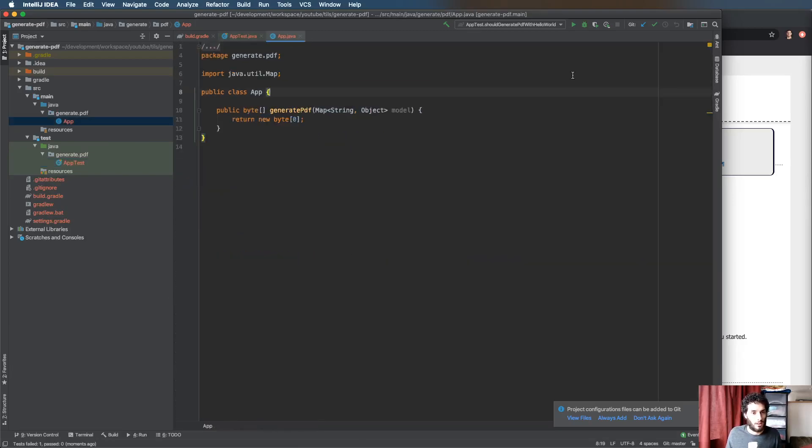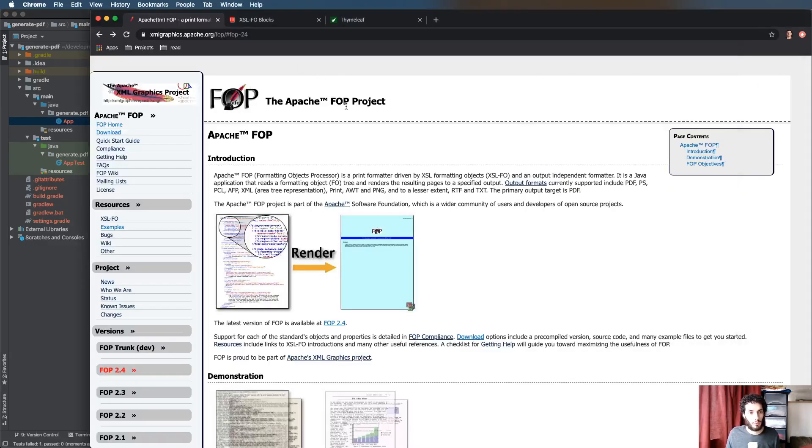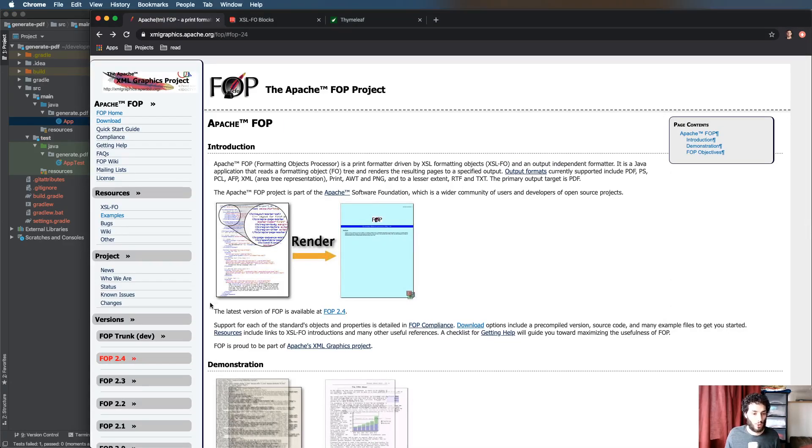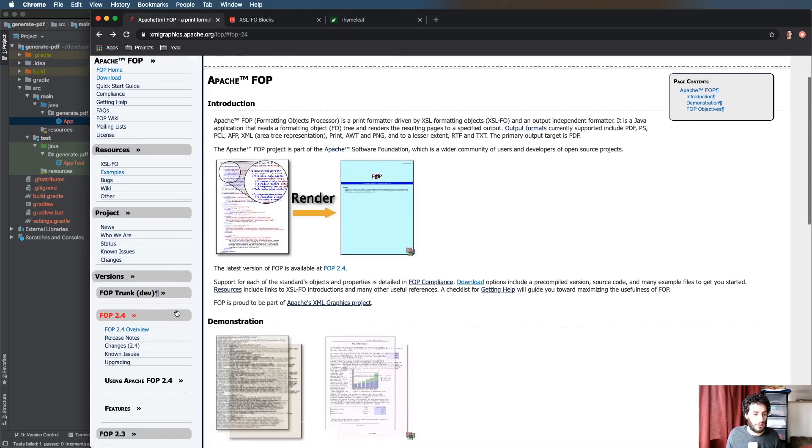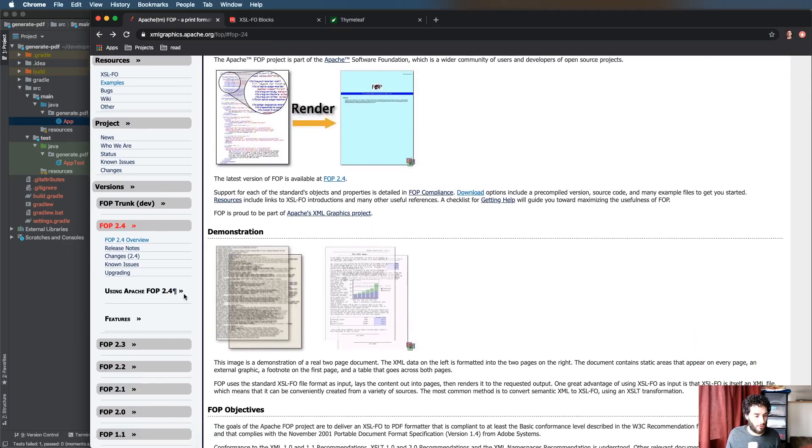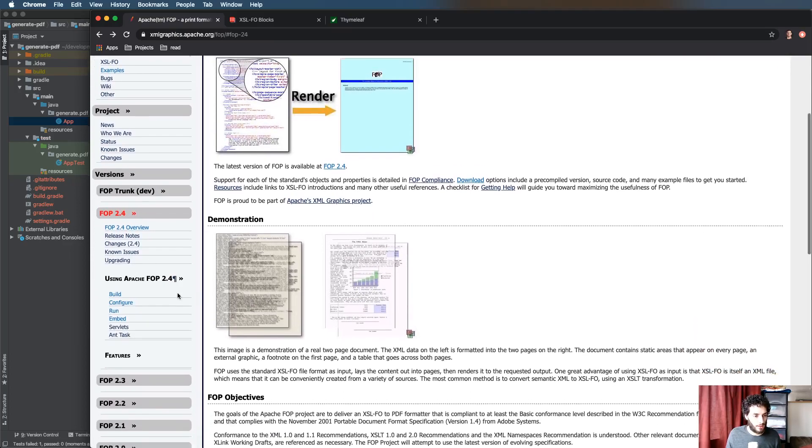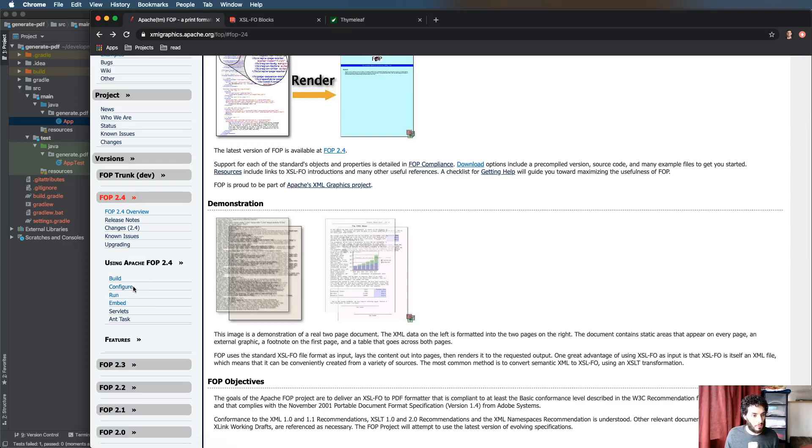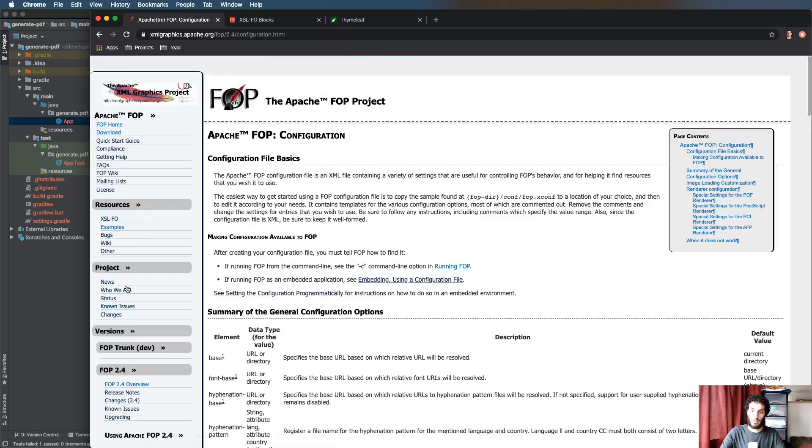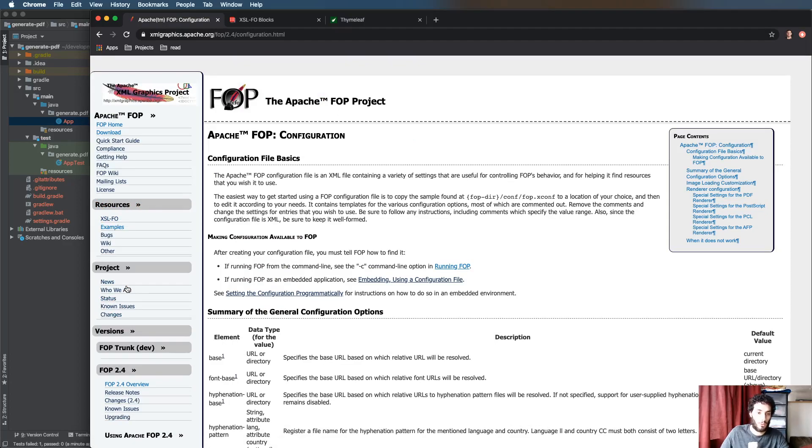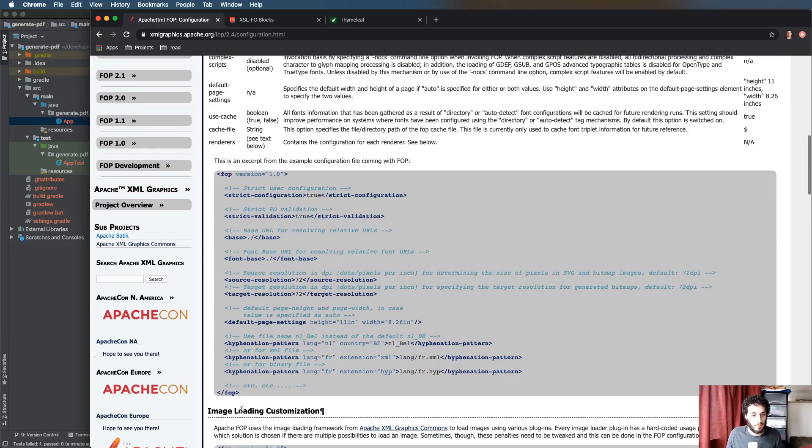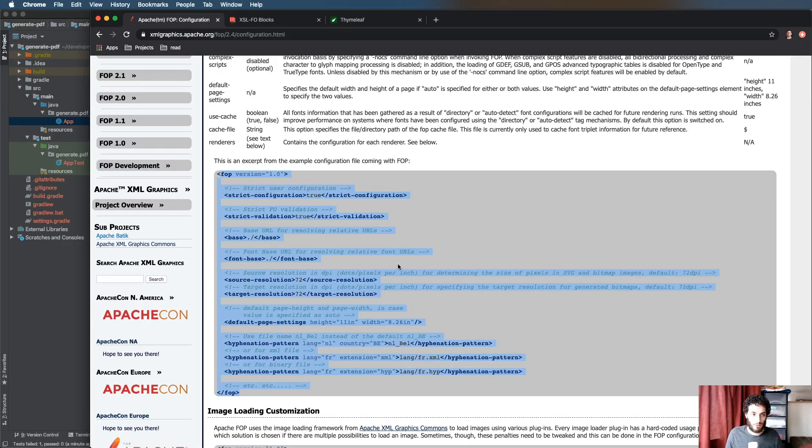Basically we need to get this test passing. I'll point you at this point to the Apache FOP documentation. This is where I learned how to do this. In the documentation you can see using Apache FOP we've got a few pieces here. The two ones we're focusing on is configure and embed.